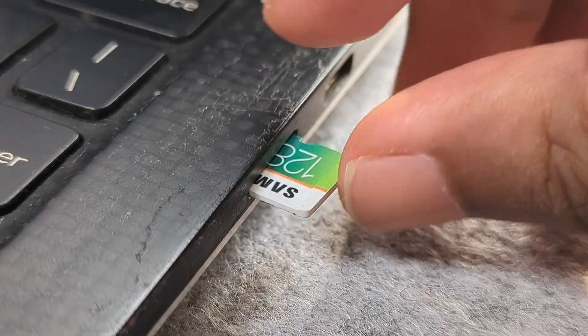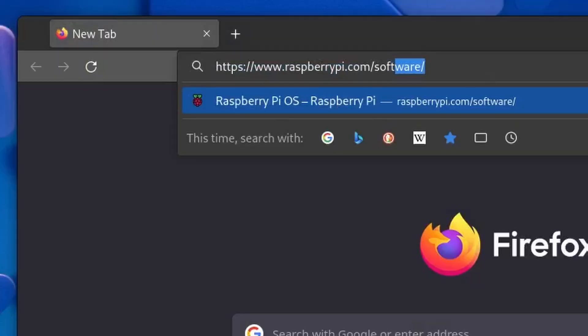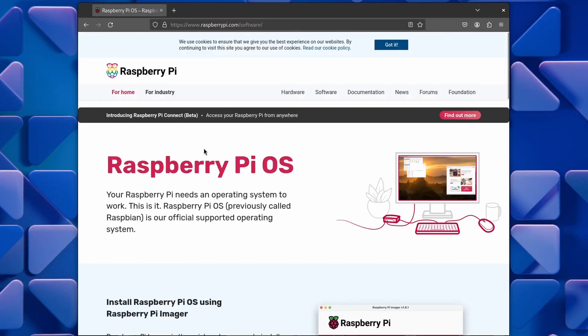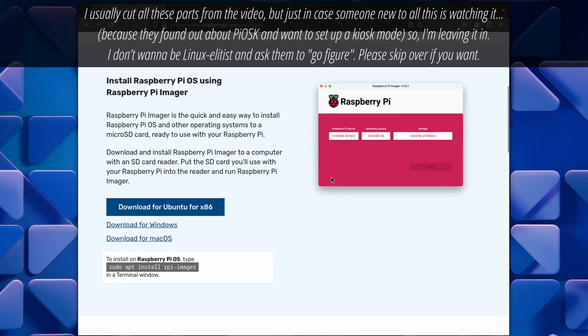Let's start by flashing the Pi OS on the microSD card. So go to Raspberry Pi imager's web page and follow the instructions to install it.